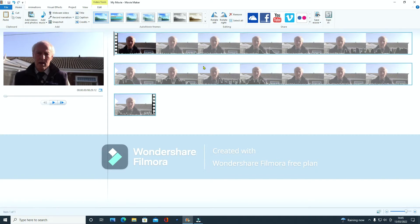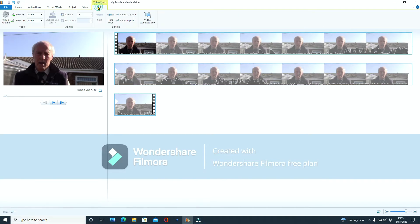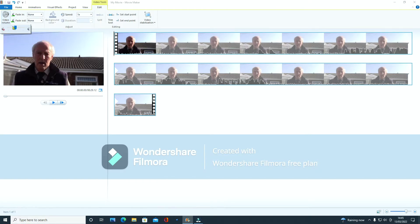So our two spikes are here now. Now the next thing we're going to do while we've got this highlighted, we're going to go into video tools and edit and we don't want the video sound so we're going to mute that.